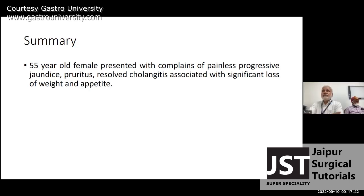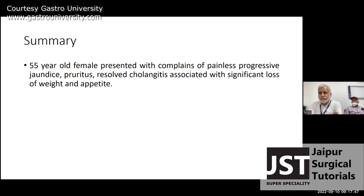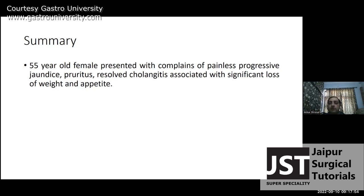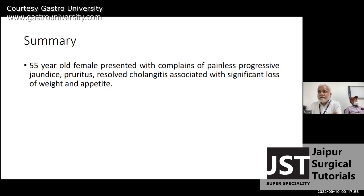When we ask why you say it is surgical obstructive jaundice, we want to know what are the differences between medical and surgical jaundice. Then you say which features are present in this case and which are not. Would you like to answer again: how do you differentiate between medical and surgical jaundice?